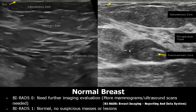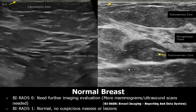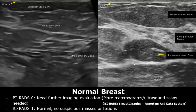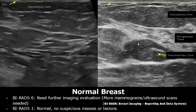Breast pathologies can be classified using a system known as BIRADS, which stands for Breast Imaging Reporting and Data System. In total it has seven categories. In BIRADS 0 we need further images — more scans such as mammograms or ultrasound scans. BIRADS 1 is for normal breast tissue where there is no mass, no distortion, no lesion. Both these images are BIRADS 1.